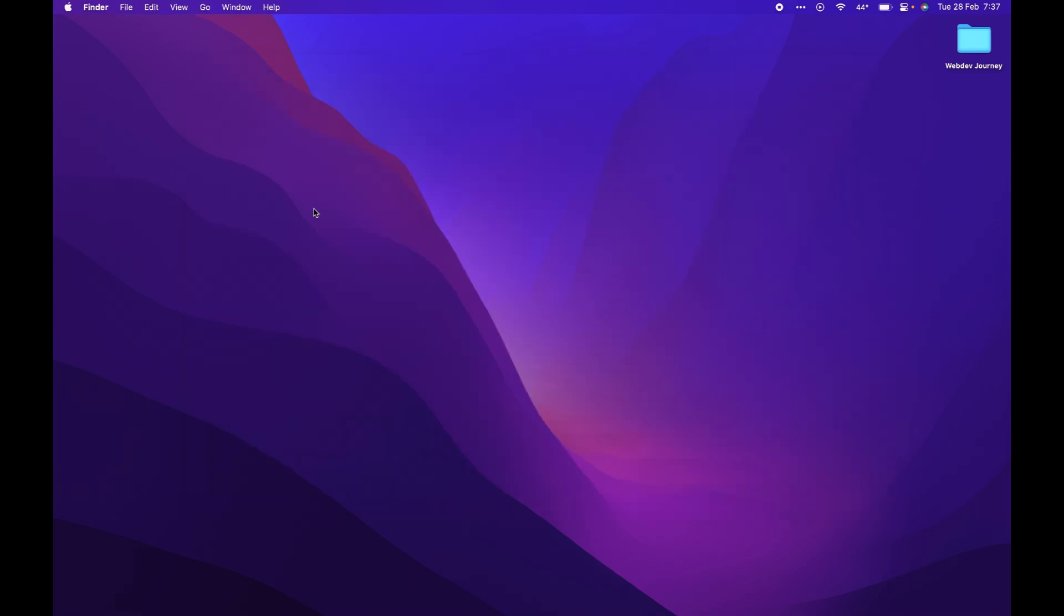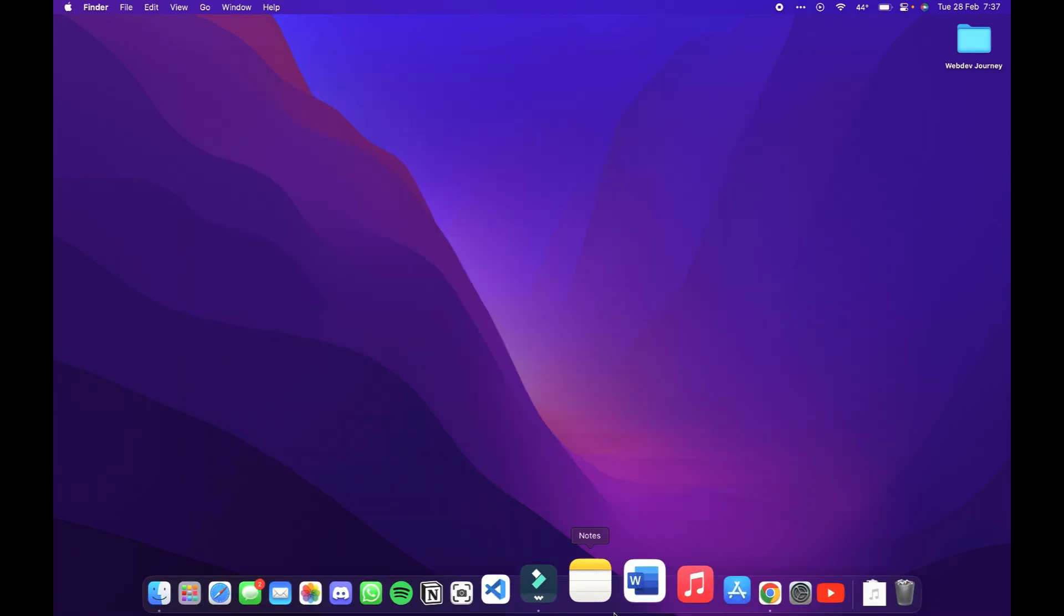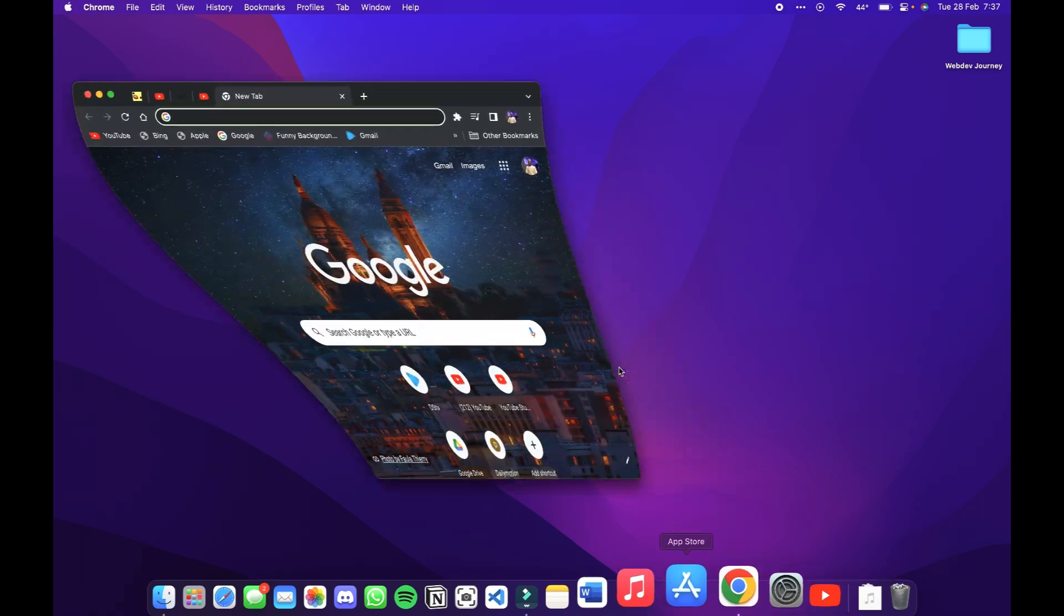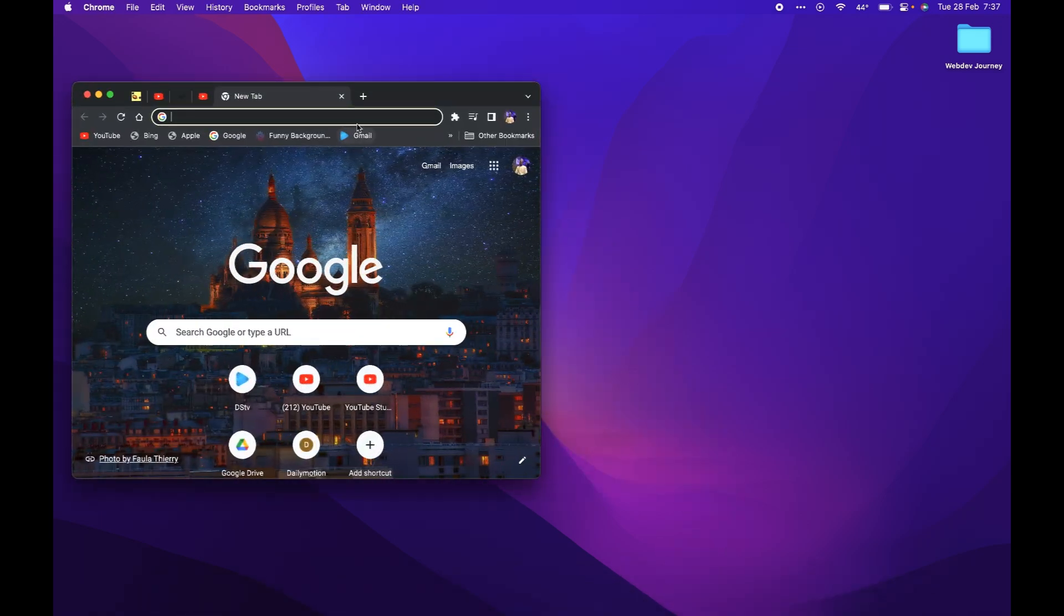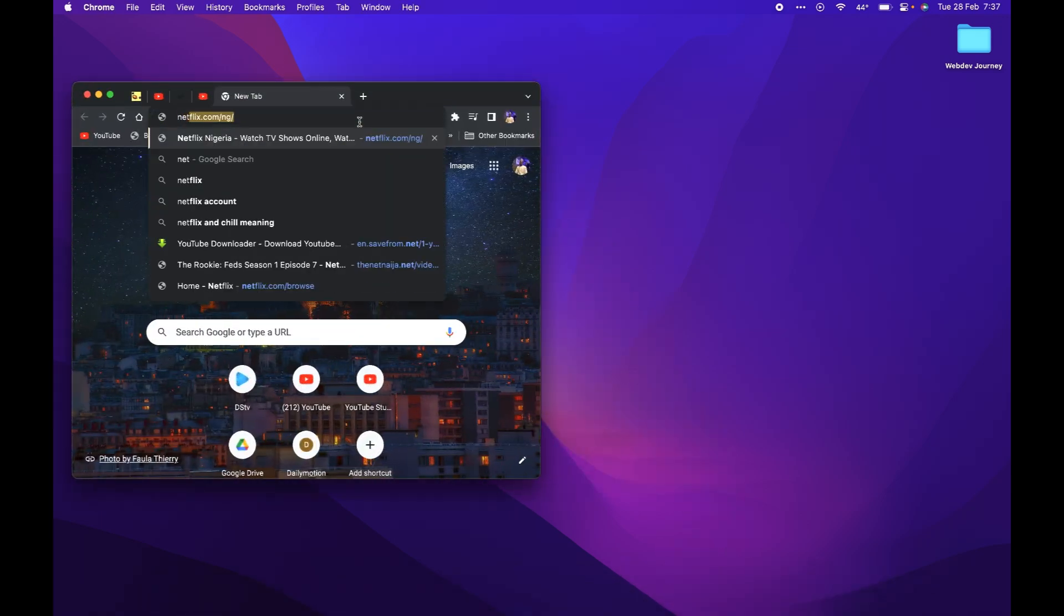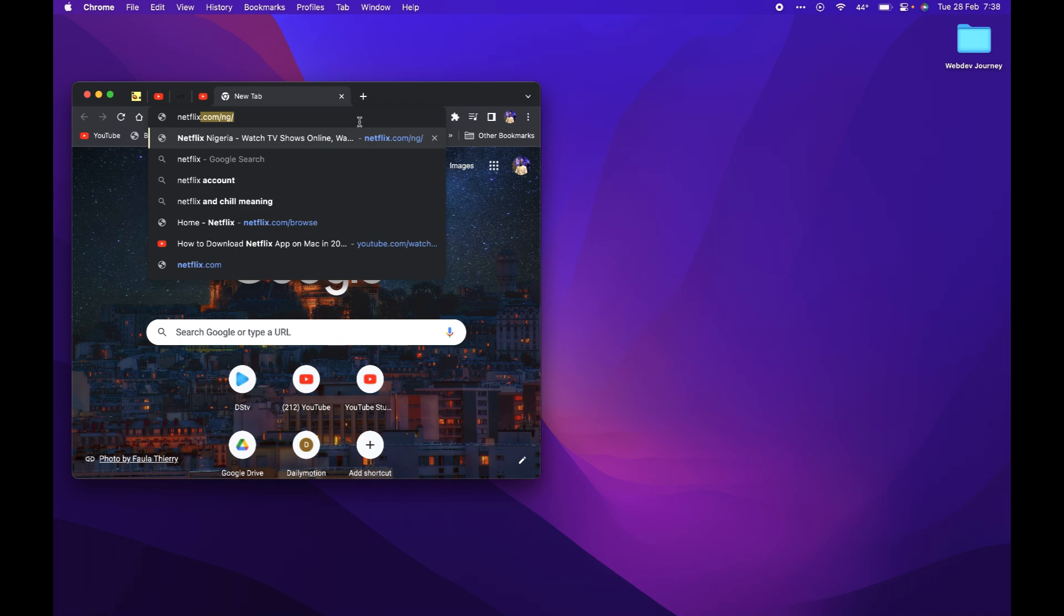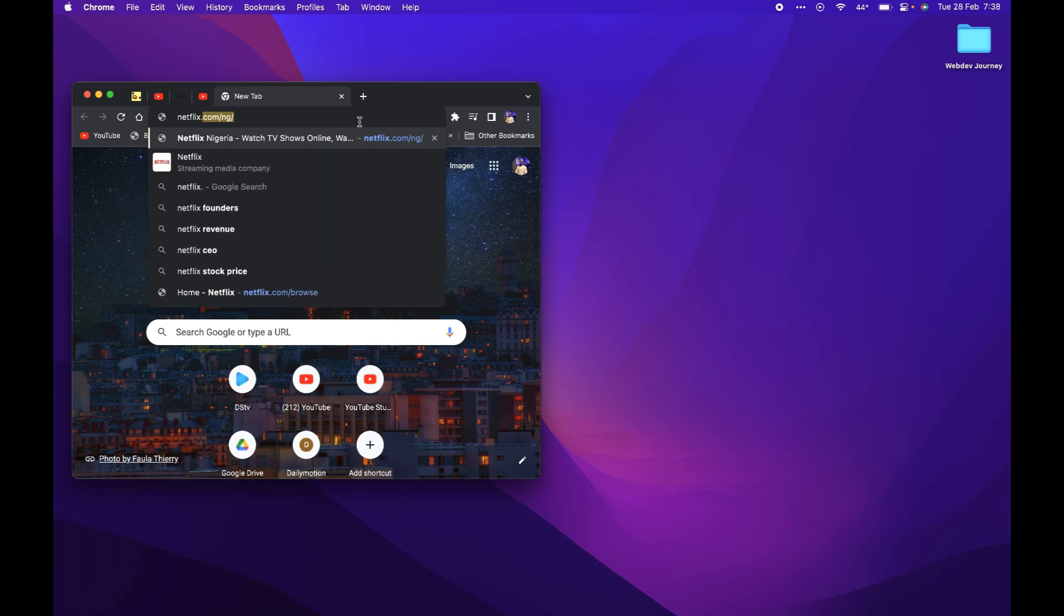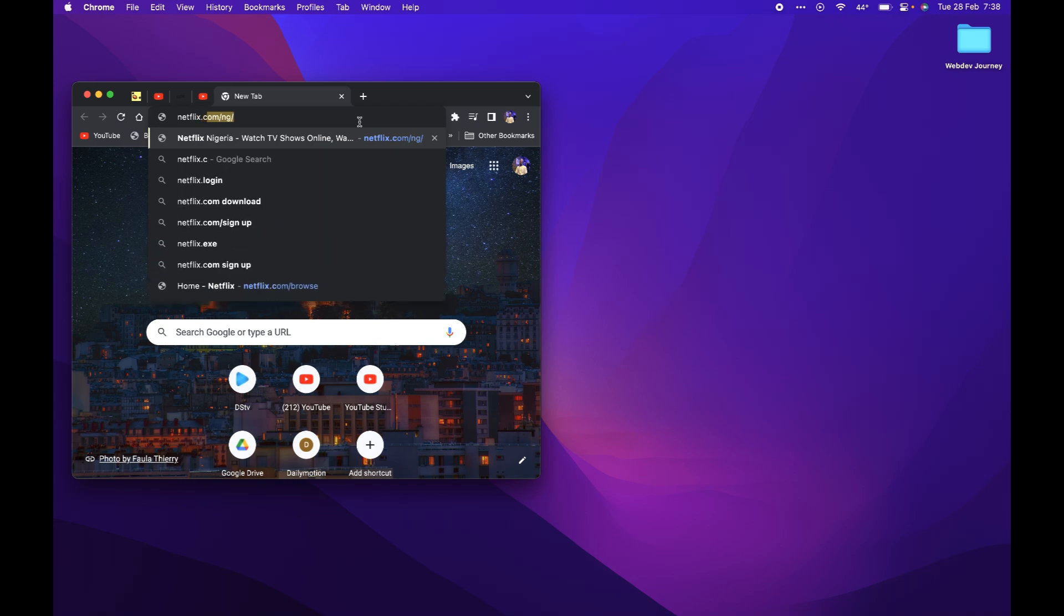So what you have to do is go to Chrome because we want a fully web interface, not just a browser tab. So enter in the browser Netflix dot com.